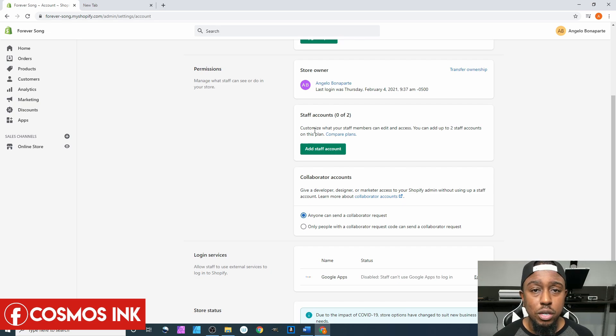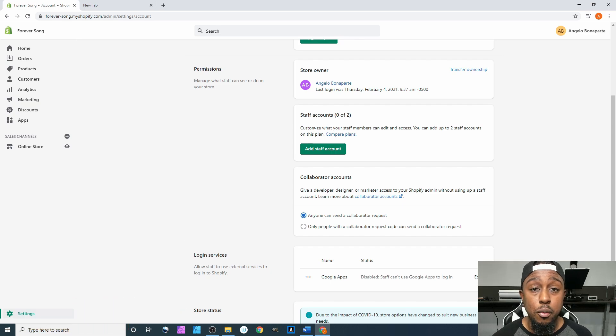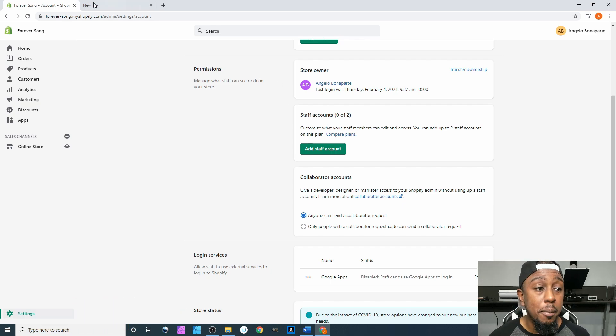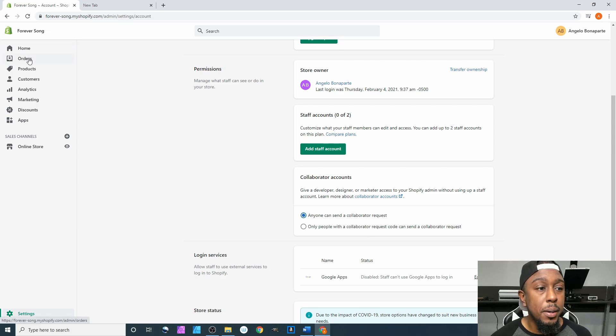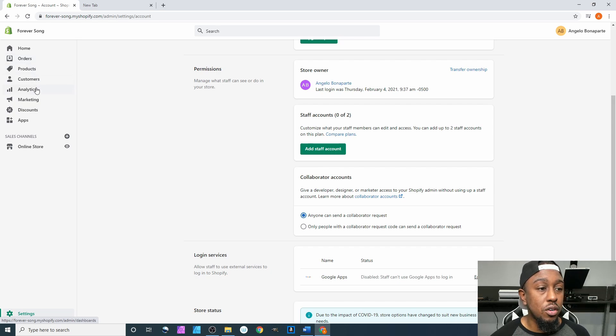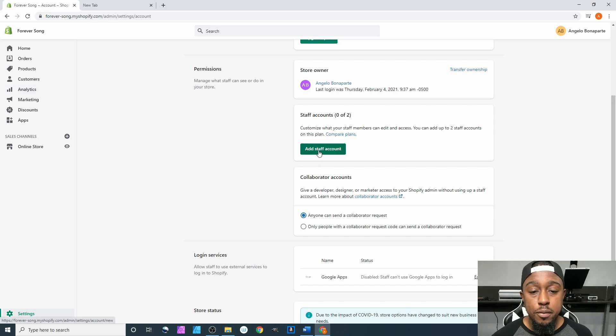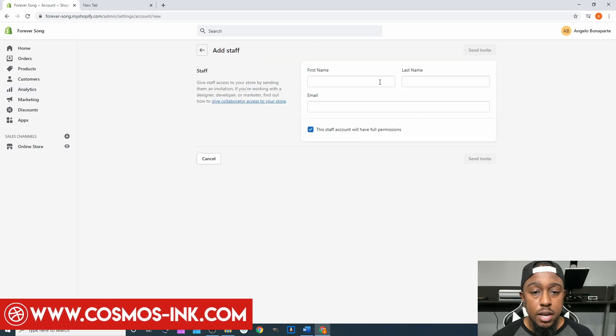Editing your products and editing your descriptions and all that stuff when you already have everything set up. Or you may have an accountant and you want them to be able to see how much money you're bringing in for accounting purposes, but you don't want them messing with the orders, you don't want them looking at your analytics and stuff like that. For that, all you do is just click Add Staff Account.